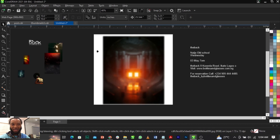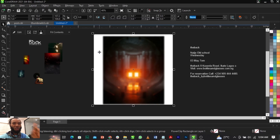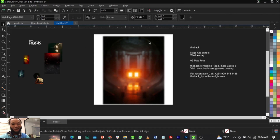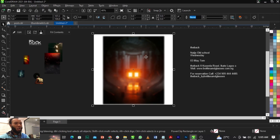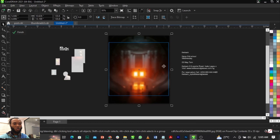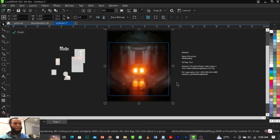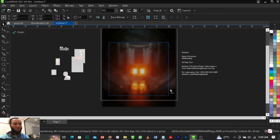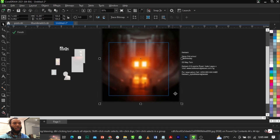Now right-click on the image and select Power Clip, then place it into the frame. You'll see an arrow pointing to the right — just place it into the white frame and left-click. Left click is your left mouse button. Right-click to enter the frame and select Edit Power Clip, then scale the image up inside the frame and click Finish.